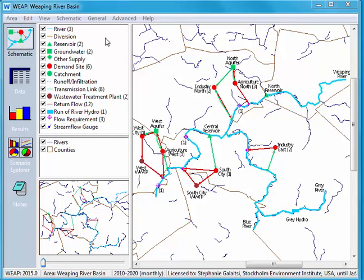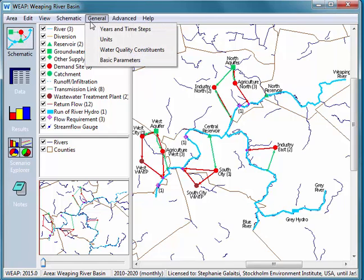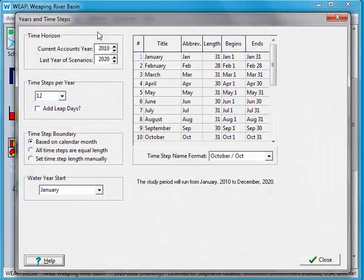Going up into General, I'm going to click on Years and Time Steps. This is where you can control the different temporal aspects of WEAP and the way they're represented.